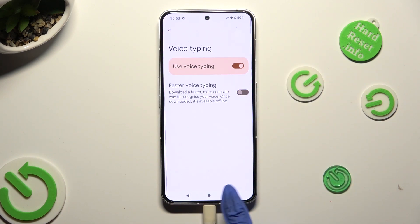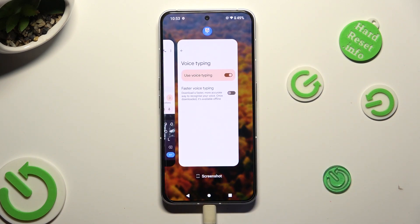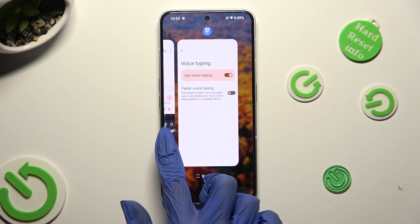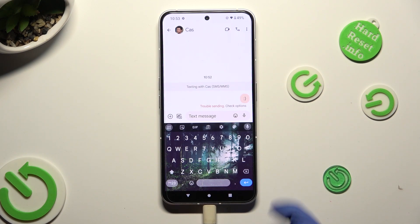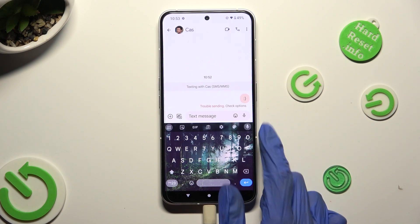Then go back to your keyboard. As you can see, the microphone icon is now visible.